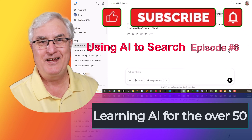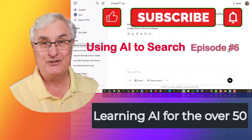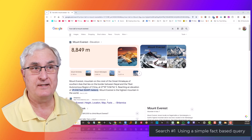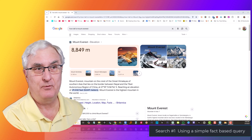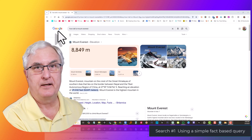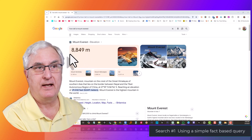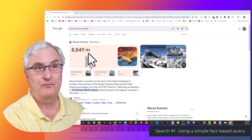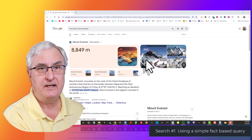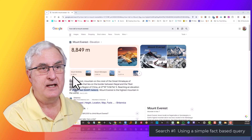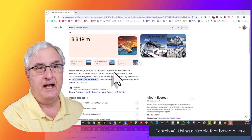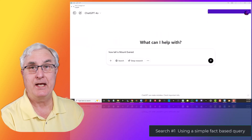Let's get started with our four examples. I've done a search on how tall is Mount Everest in Google. You'll see here on my screen that I'm in the Google browser. Mount Everest is 8,849 meters tall — you'll see that on the right-hand side. It gives me the information right here, a few pictures of Mount Everest, some other mountains as I come down, and it tells me immediately how tall it is.